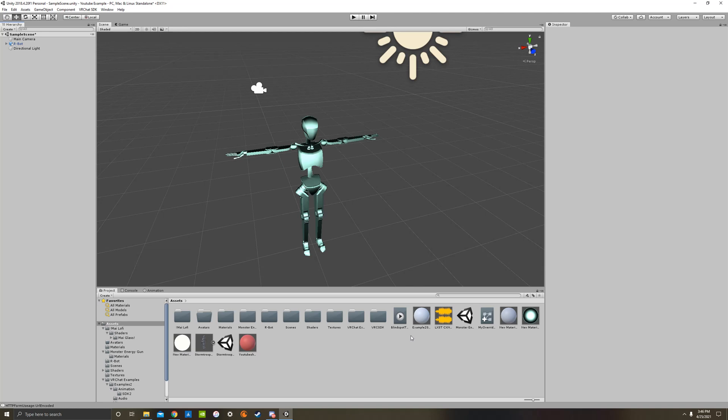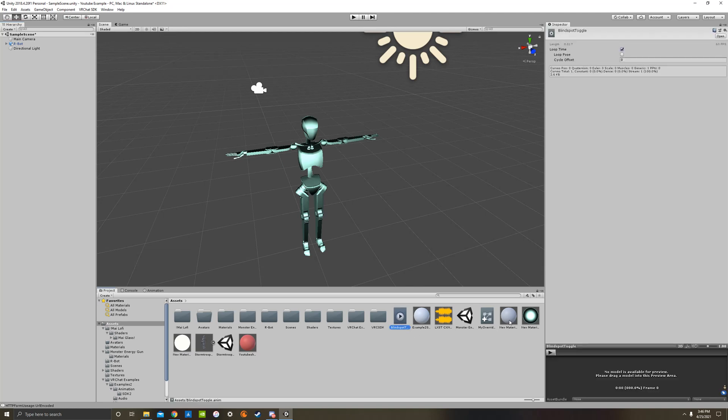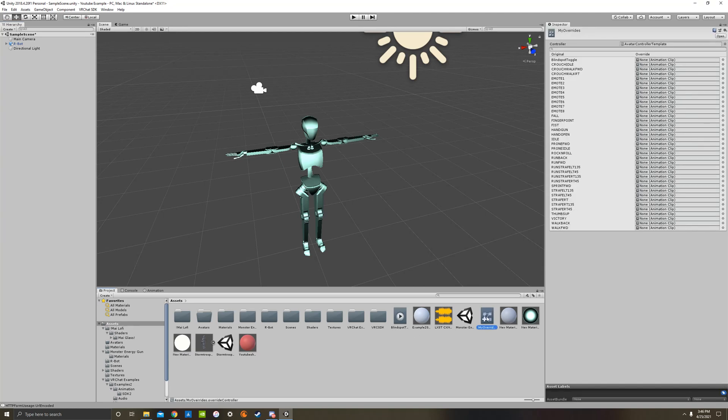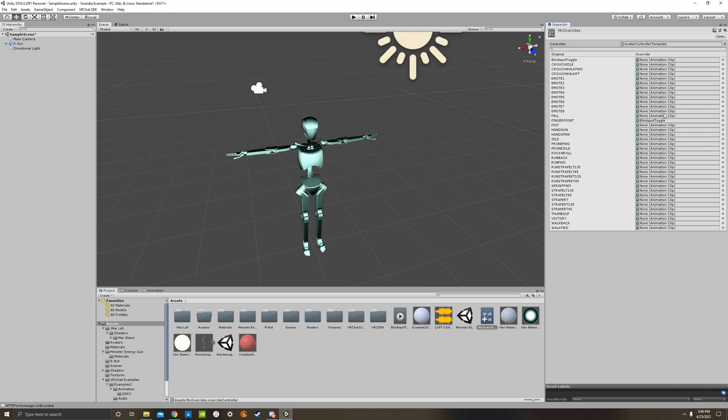Now you have to put the animation into your overrides. You'll see this blindspot toggle. We're going to drag this into either finger point, fist, handgun, hand open. All of those are gestures. So some of those, I guess you could also do victory, possibly rock and roll. But I put mine on finger point, which should be F4, shift F4. So you can see blindspot toggle is right there. So we are finished with that.